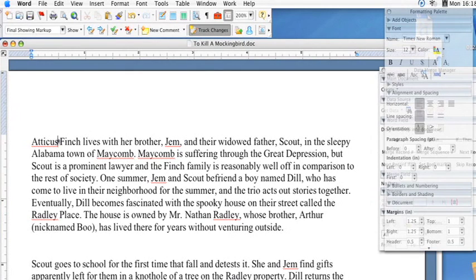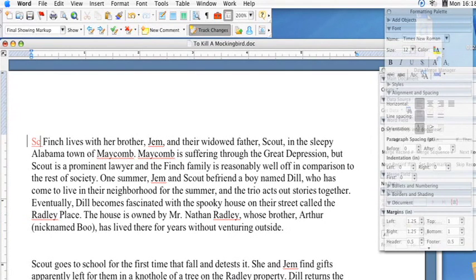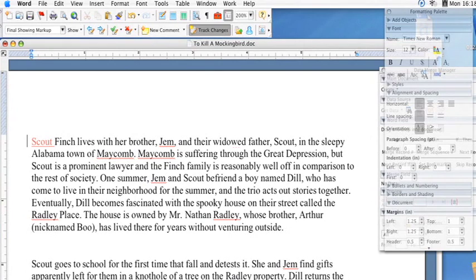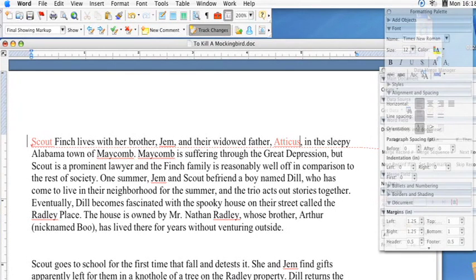Say this is wrong: 'Atticus Finch lived with his brother Jim.' You know that it wasn't actually Atticus, it was Scout, and so now your text is showing up as red because that's been changed. And then 'his widowed father' — actually his name is mixed up here. And so on — this is also wrong.